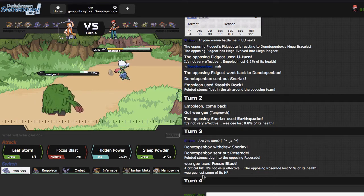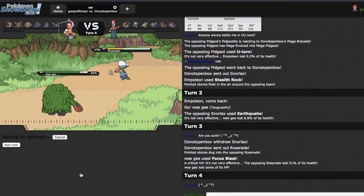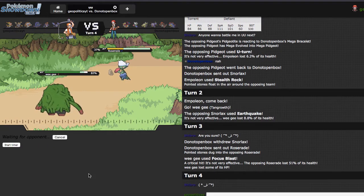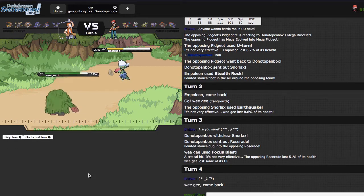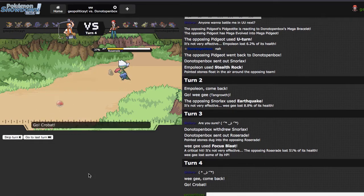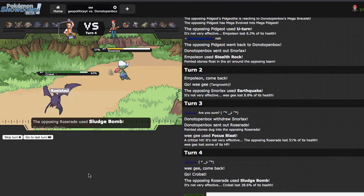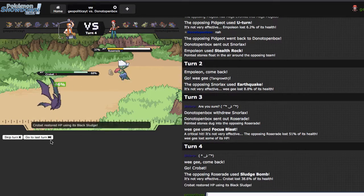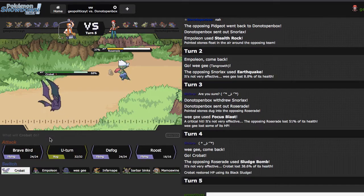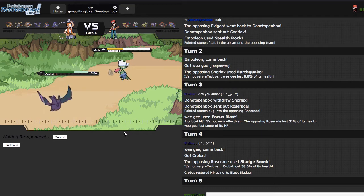Do not start to complain about hacks, friend, you cannot do this to me. Anyway, I'm just going to go ahead and pivot out into Crobat here, as he Sludge Bombs, which is fine, expected.